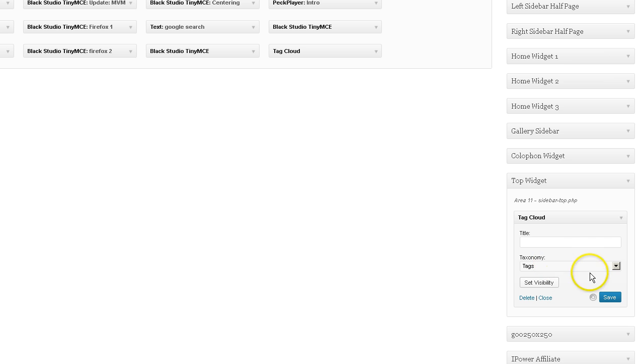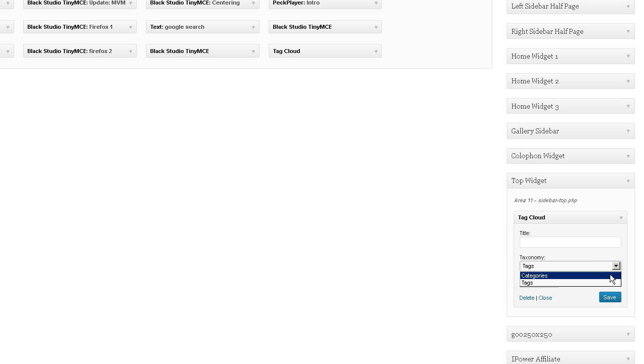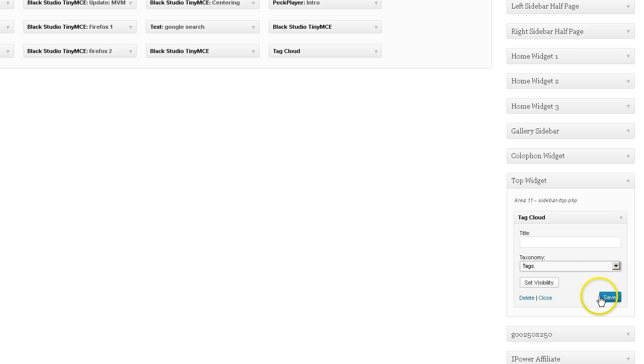Drag that tag cloud in there. And then here you have a choice for the taxonomy. You can either choose categories or tags. Okay, so let's just leave it on tags. Go ahead and save that. And we're done, basically.